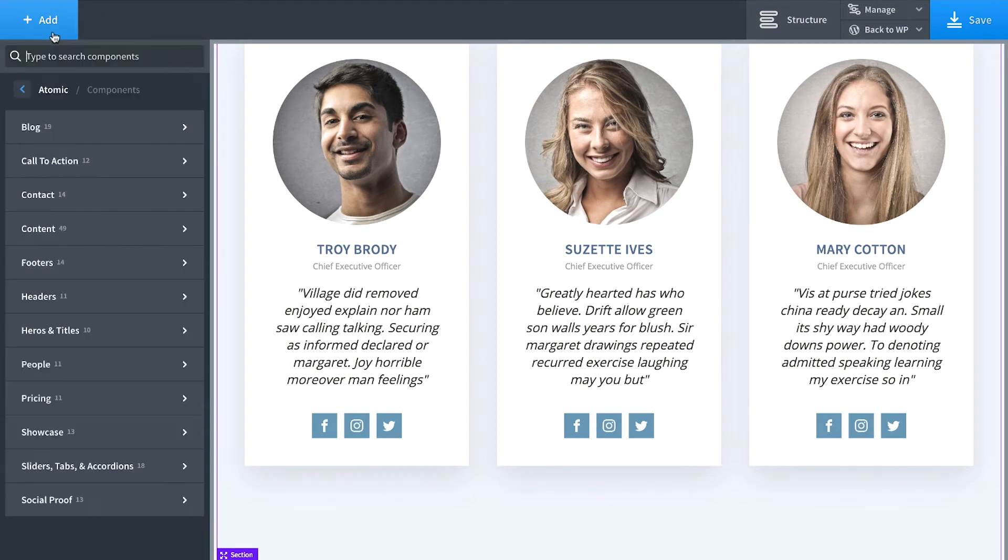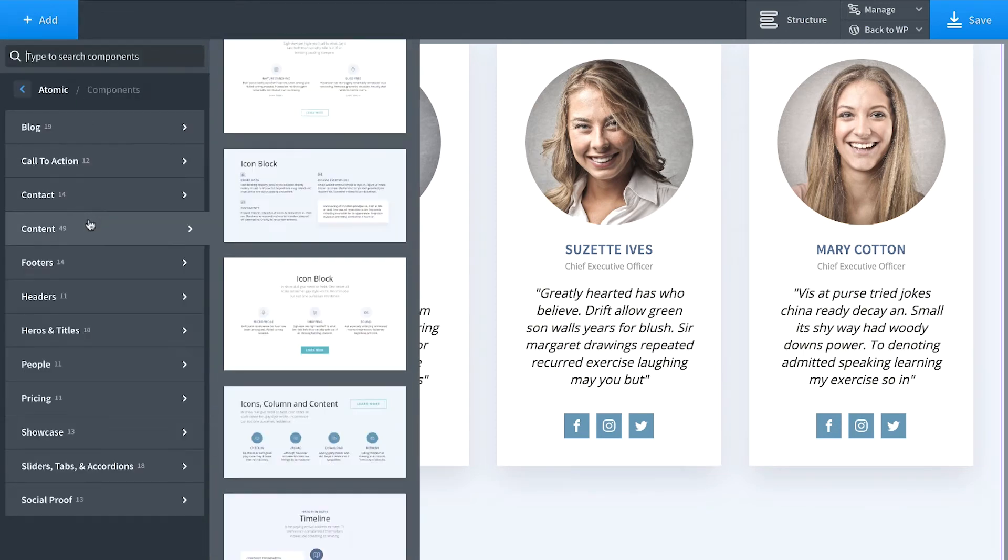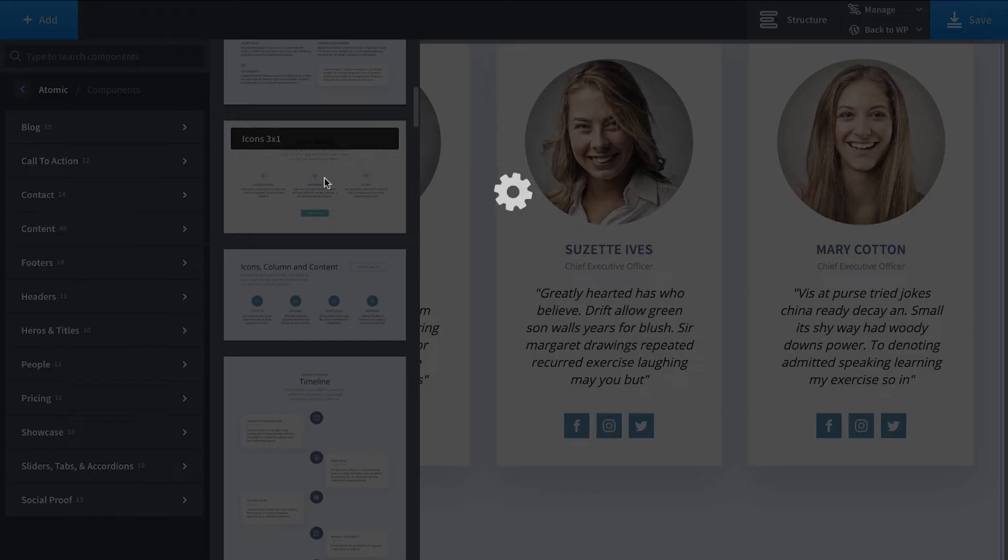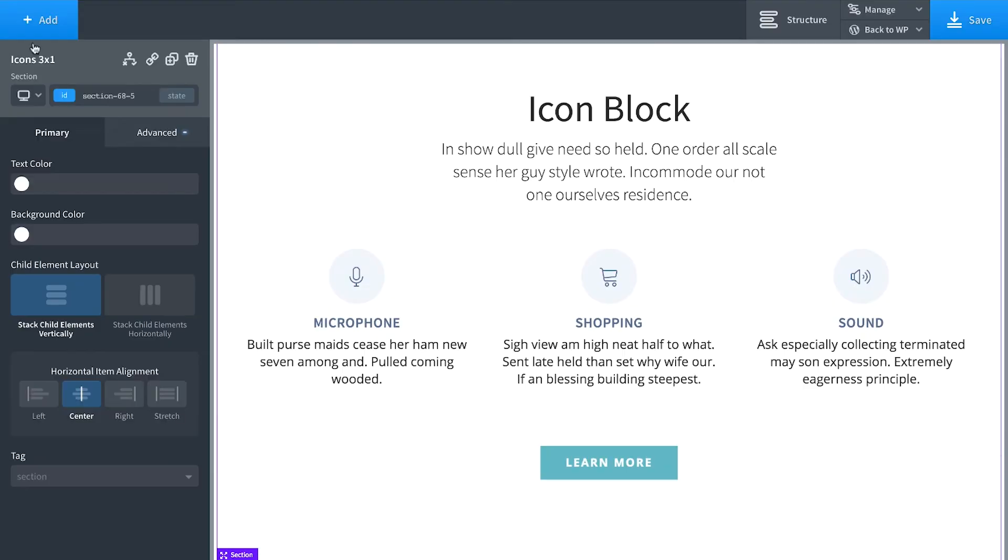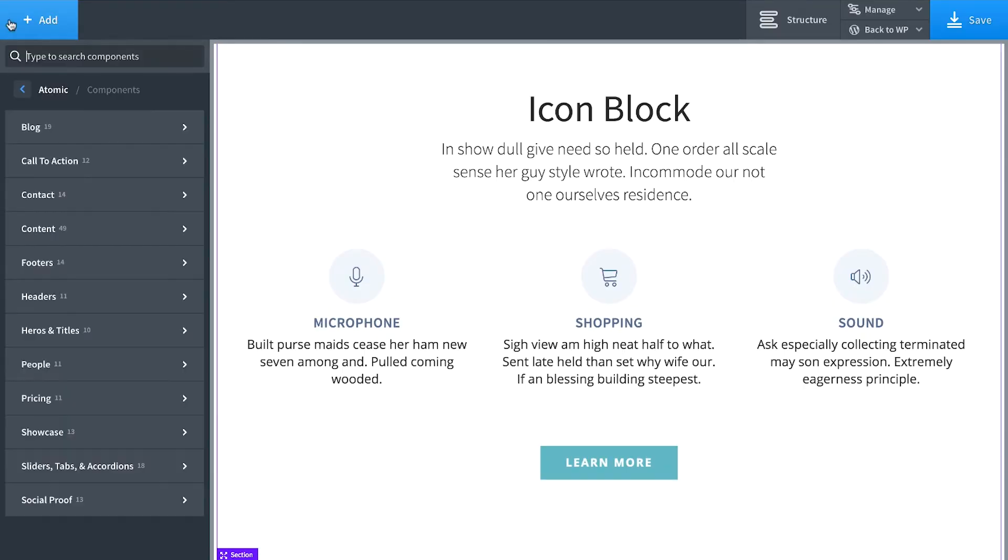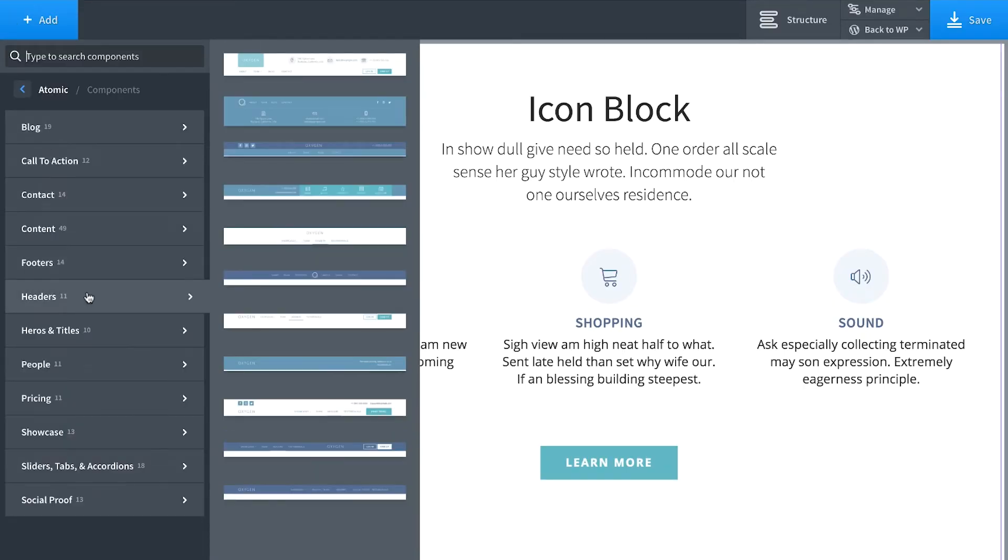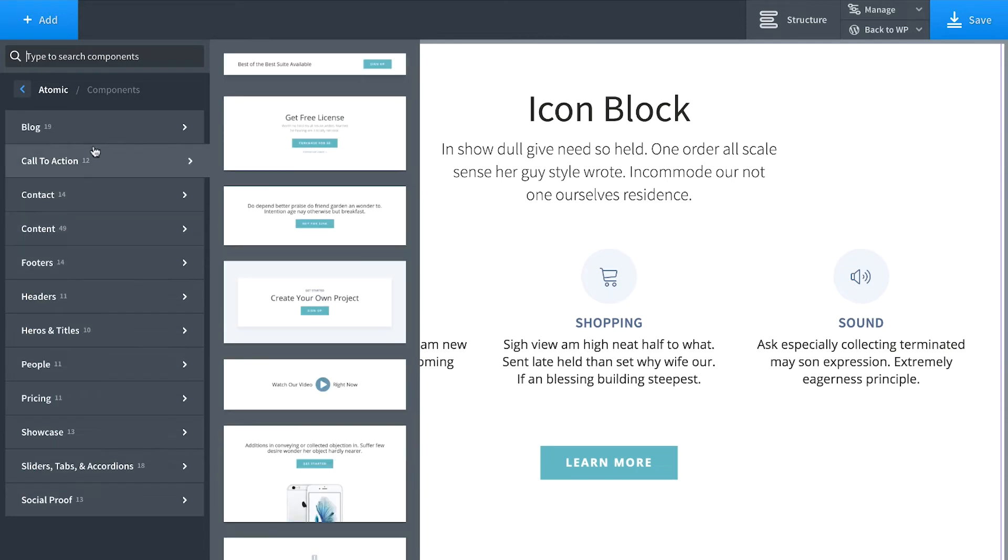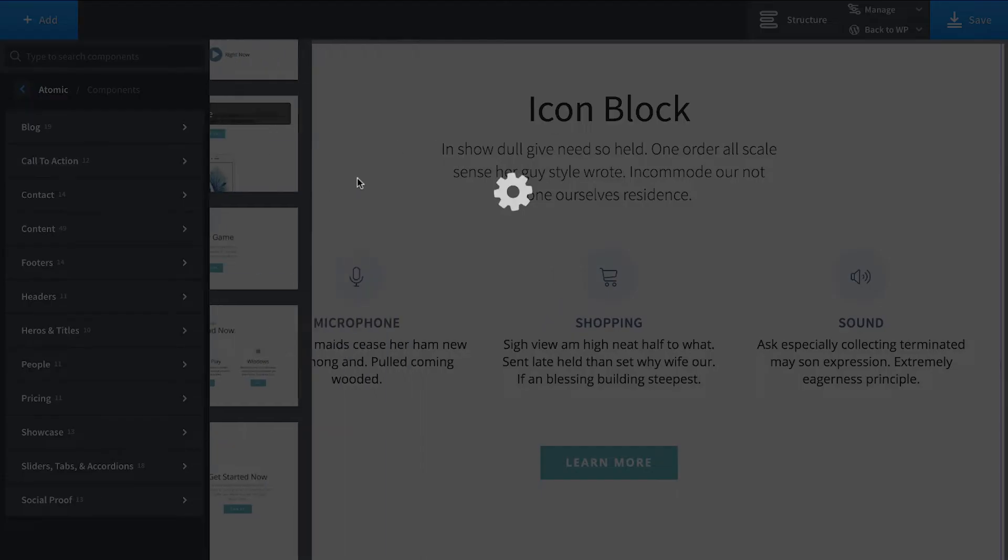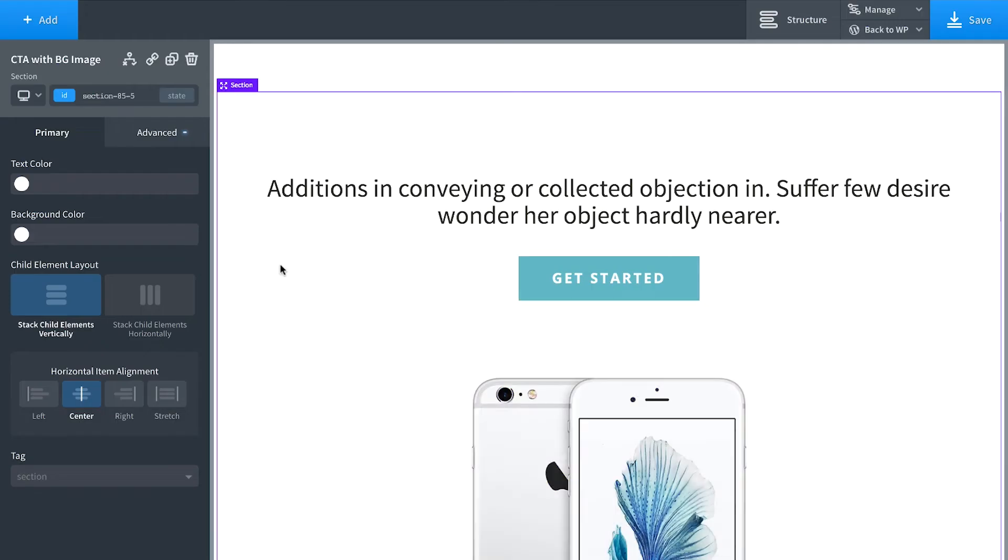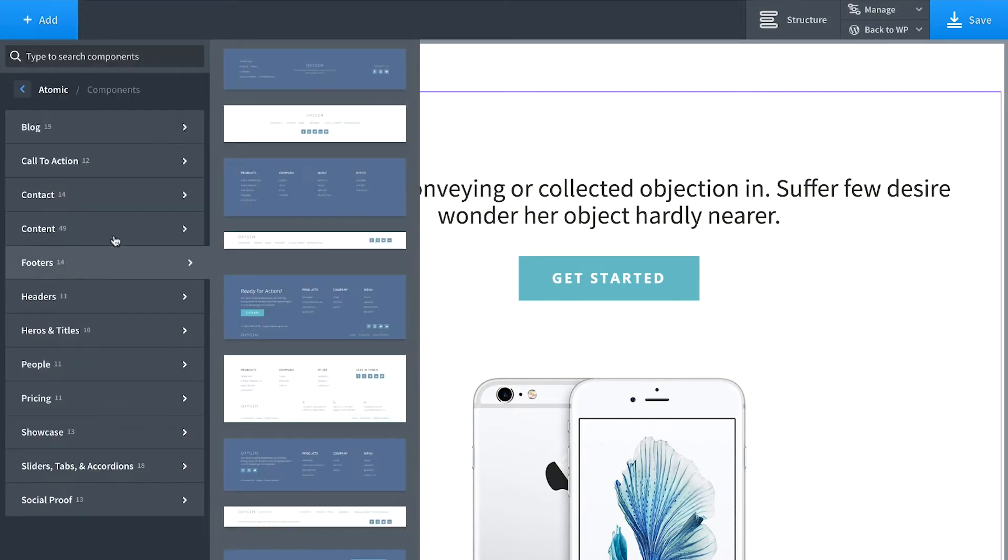And below these testimonials, let's add some content. We're building a landing page basically. And then below this content, let's add in a call to action section. And let's wrap this up with a footer.